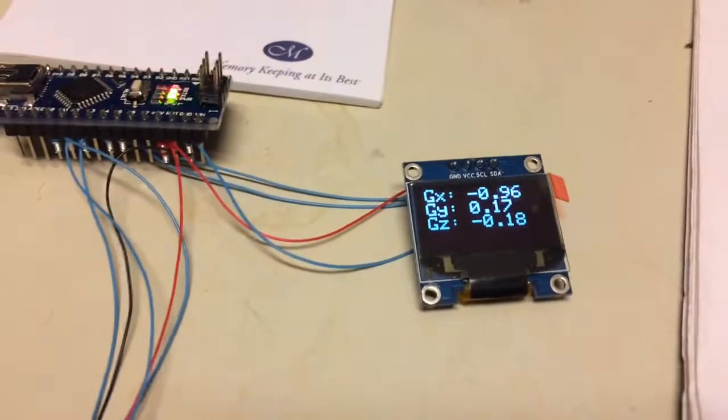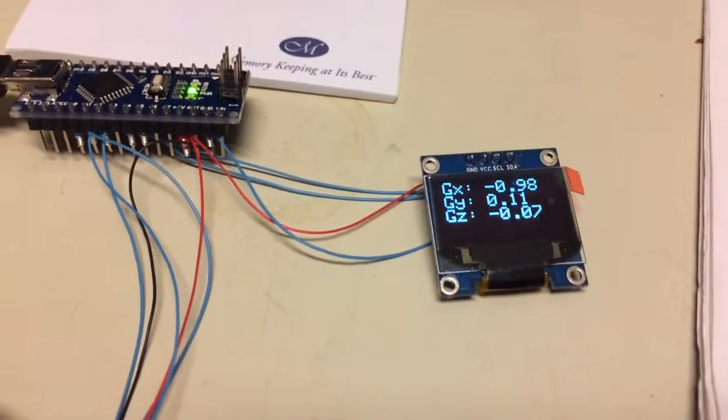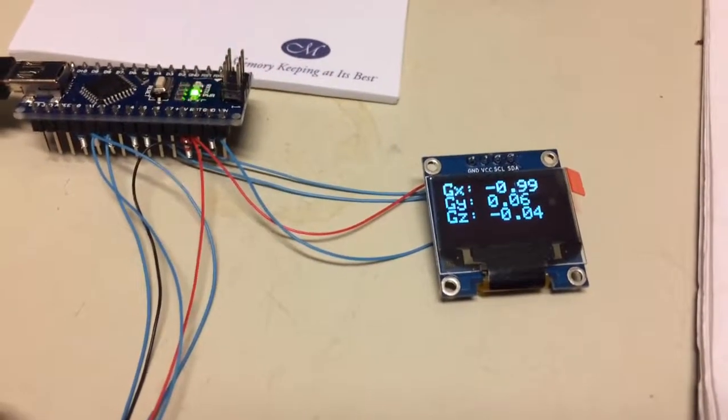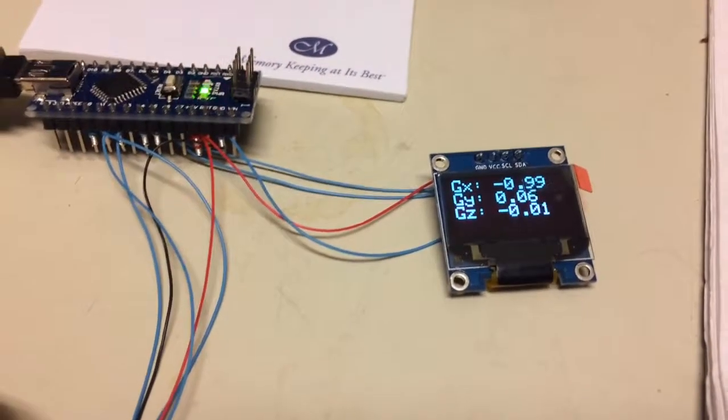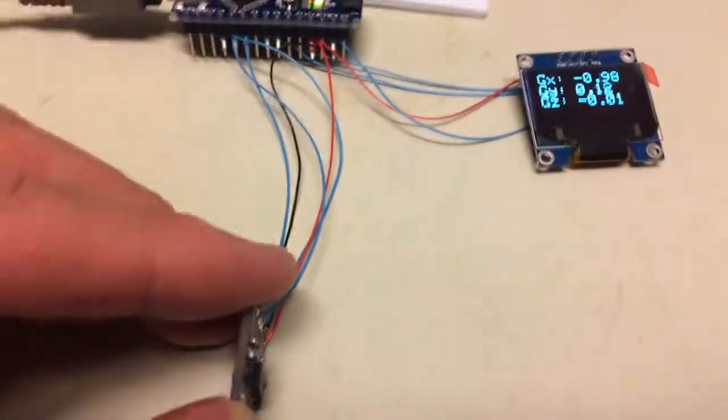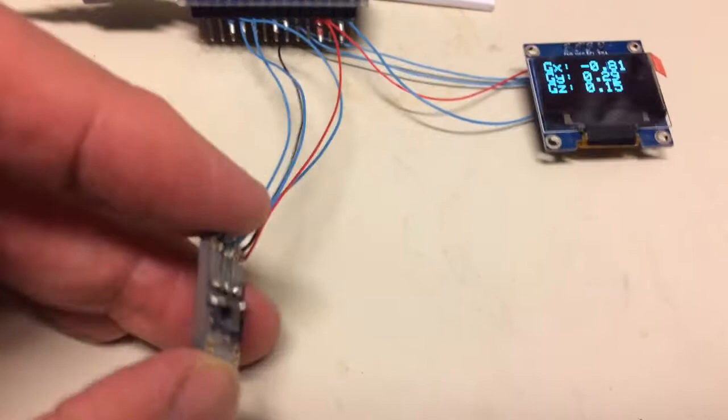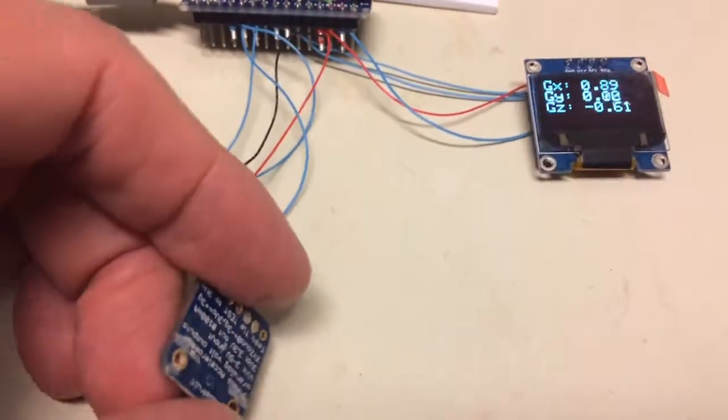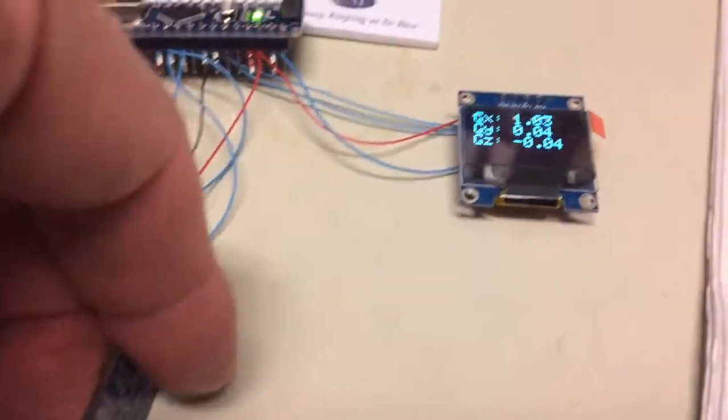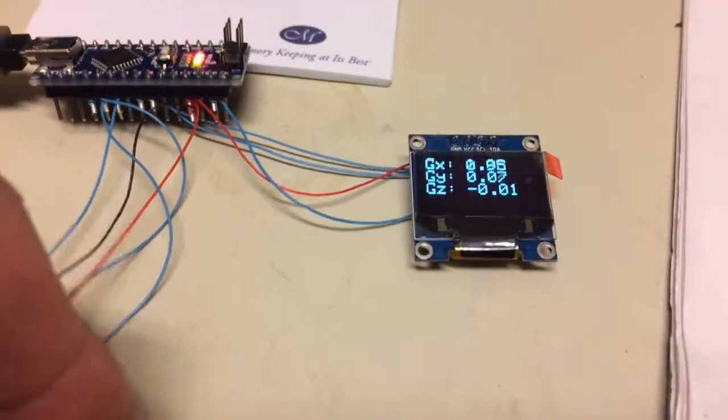If we turn it up this way, on its side, we'll read X at minus 1G. And then if I turn it back this way, we should read X at plus 1G.